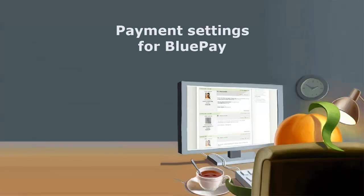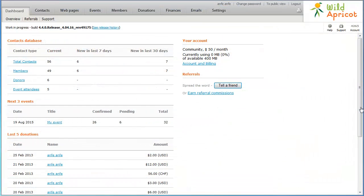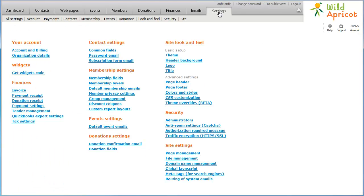Once you have a BluePay account, you can integrate it into your Wild Apricot site. To begin, sign into your Wild Apricot site as an administrator, then click Settings. Under Finances, click Payment Settings.